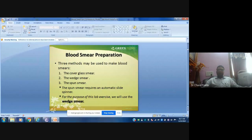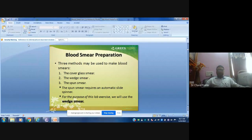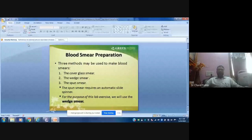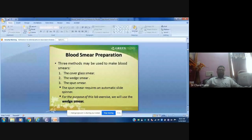This cover glass smear is used when you want to study RBC deformities. Here staining cannot be done on the cover glass smear — otherwise you take the blood, do staining, and then put a cover glass on it. Generally, cover glass smear preparation is used to study deformities of RBC like sickle cell anemia, or any RBC-related issues like malaria, where the parasite is inside the RBC.